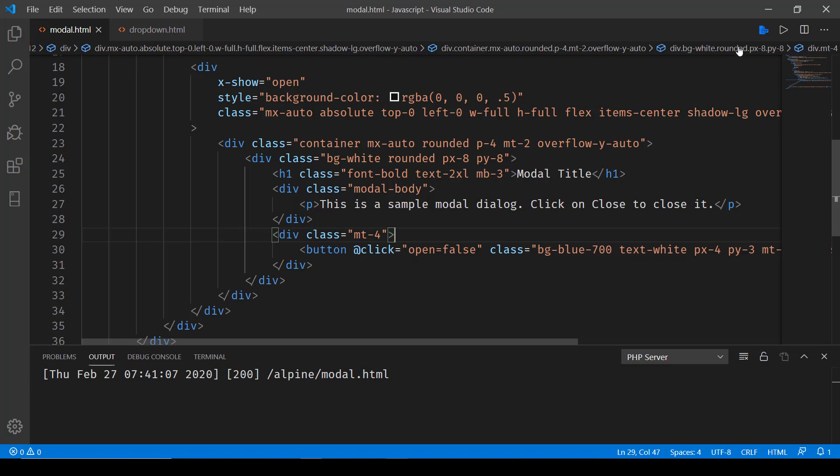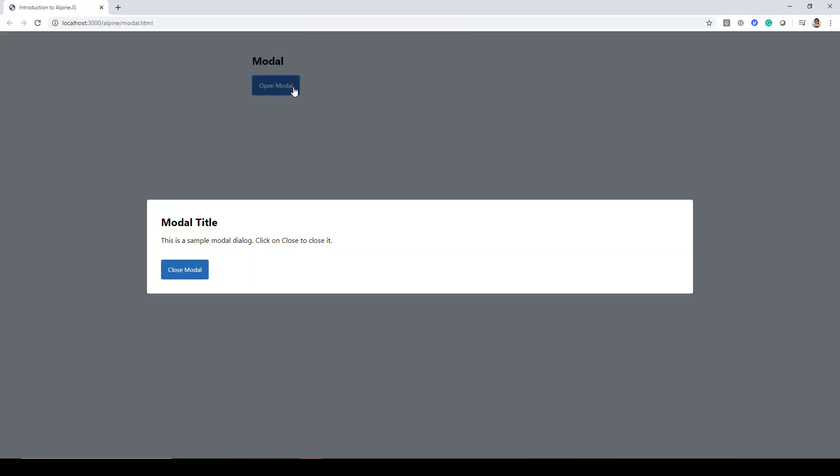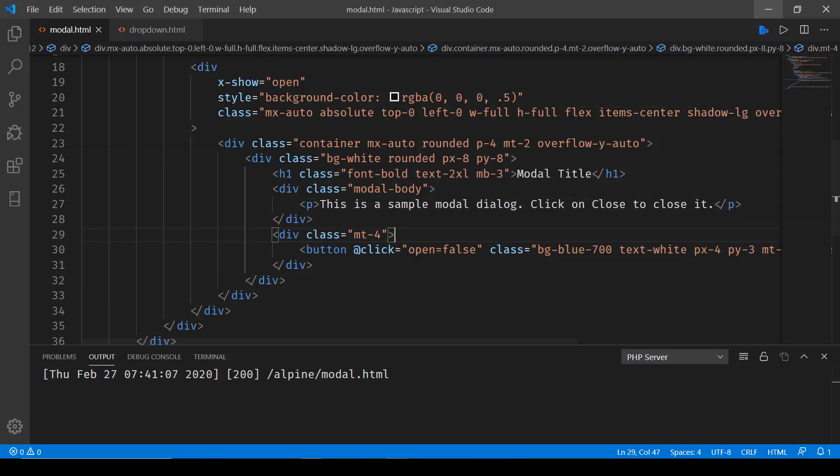So that's why when we run this, click on this open modal, the open state is set to true and then on clicking close modal, the open state is set to false and that's the reason why it gets closed.